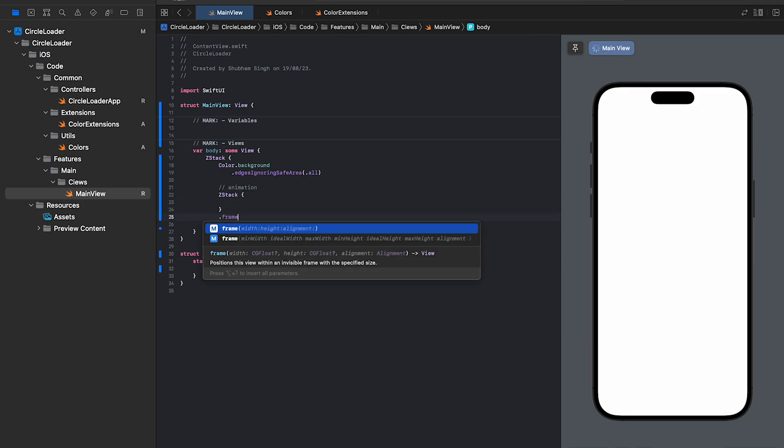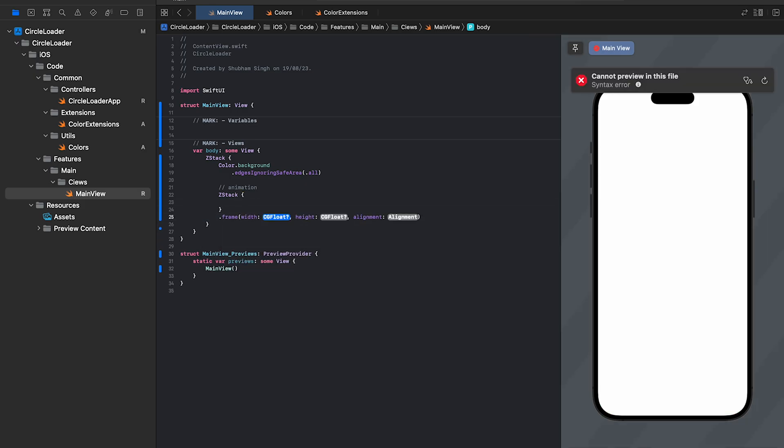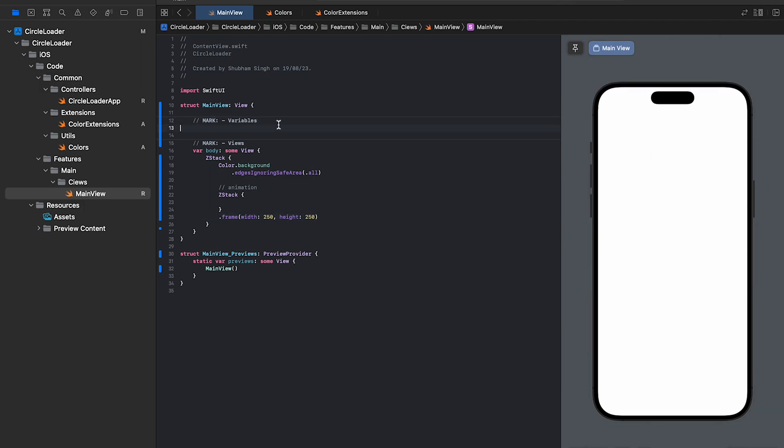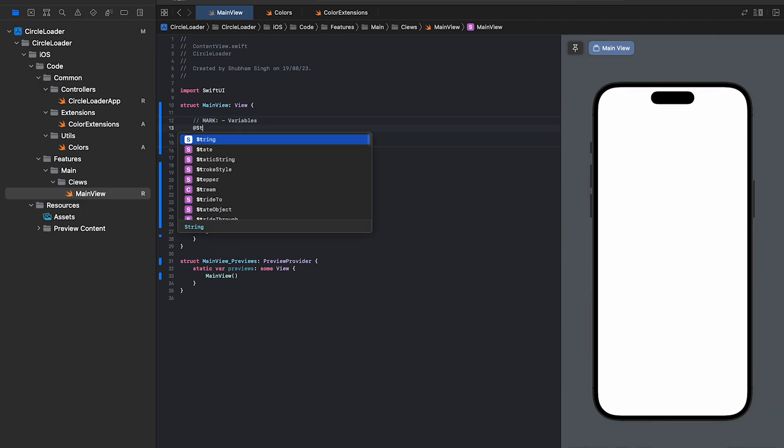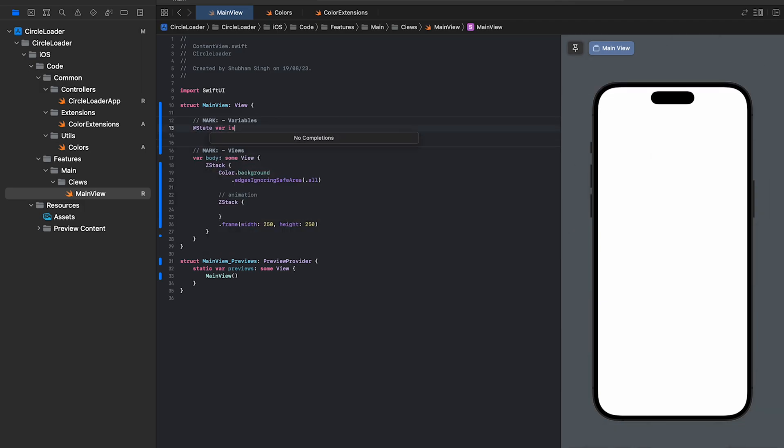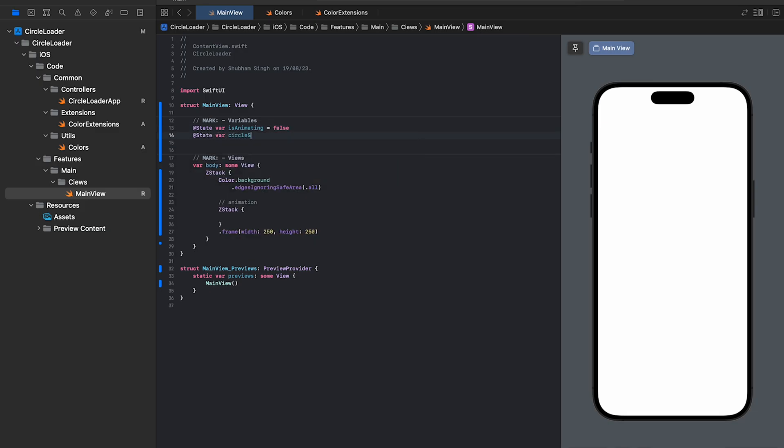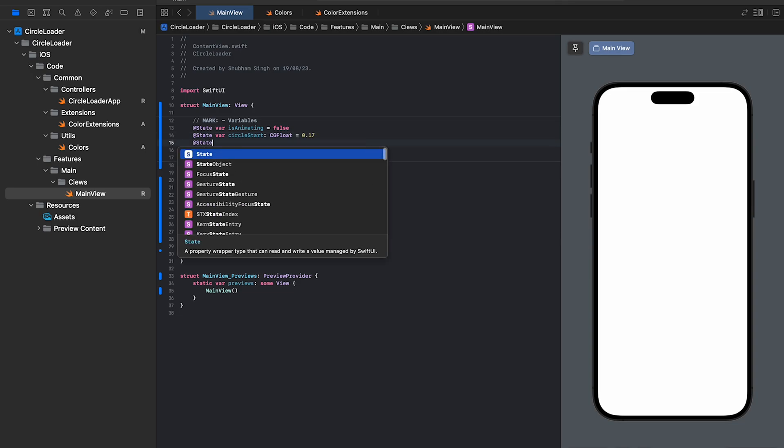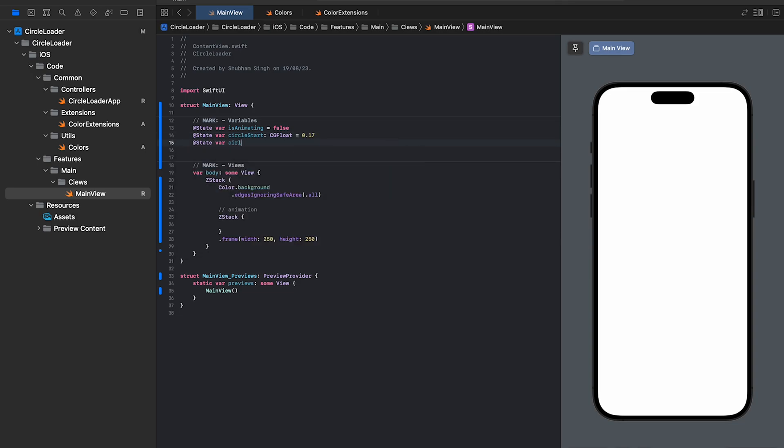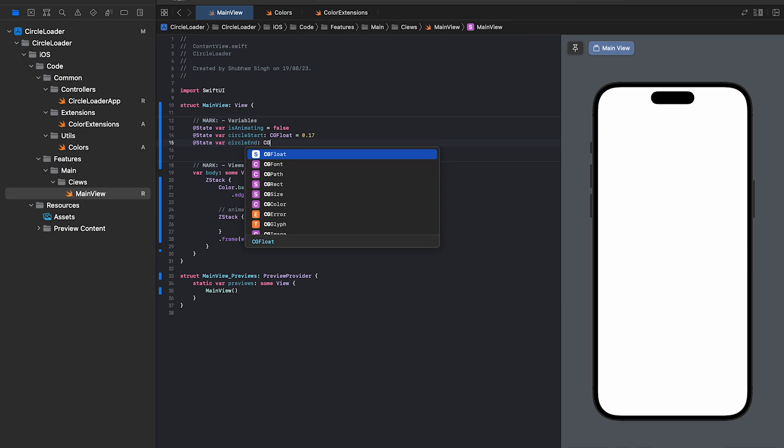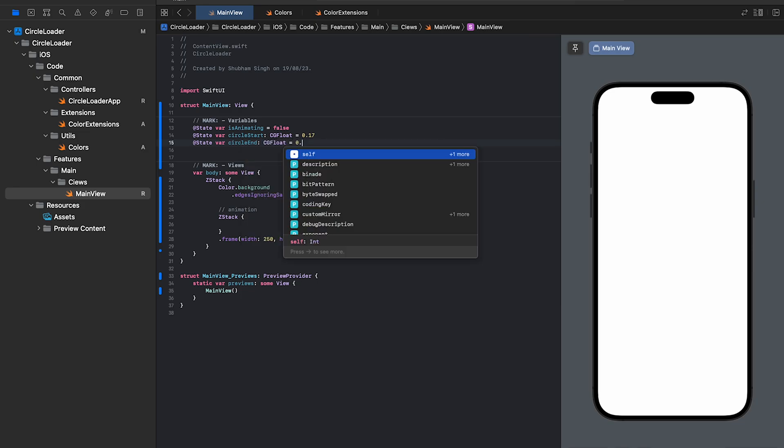Add a frame modifier to the inner ZStack and pass 250. Now, we'll add the variables required for the animation. I'll tell you what each of them does once we start writing the functions. The inner circle needs three state variables.